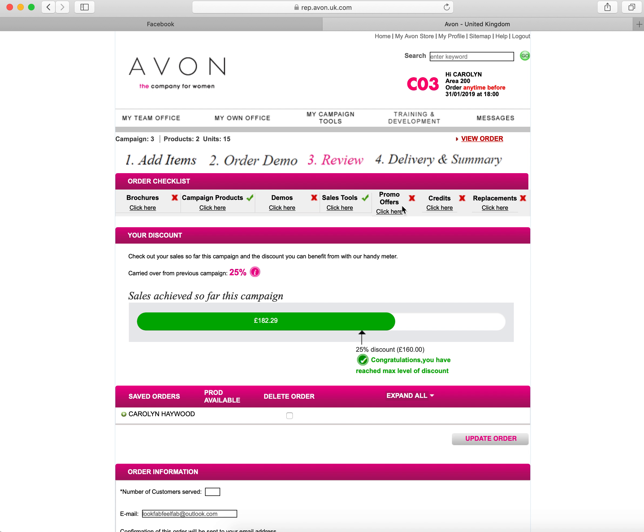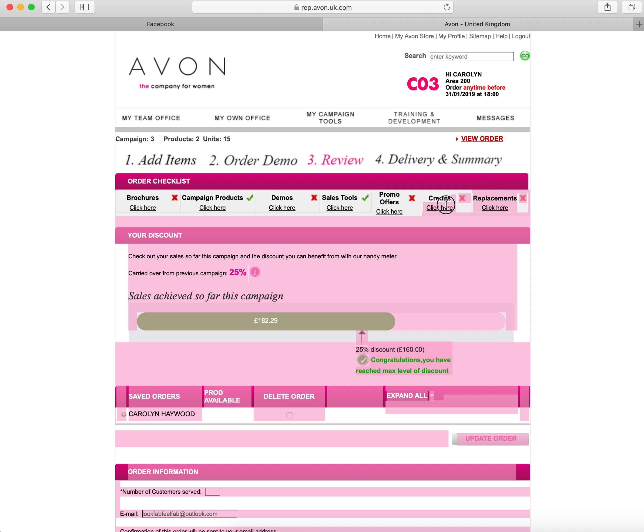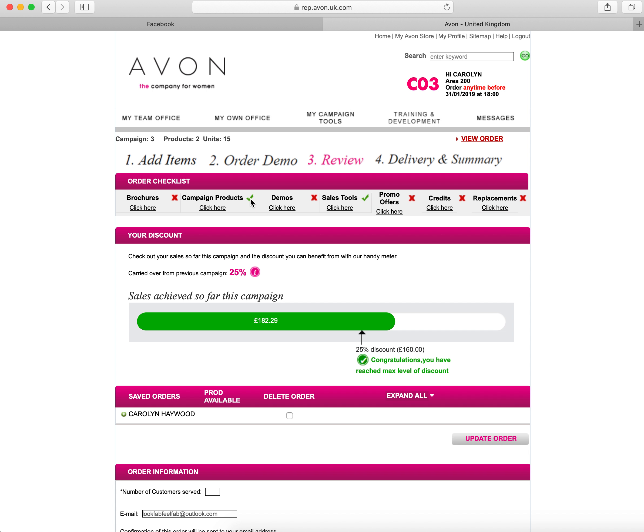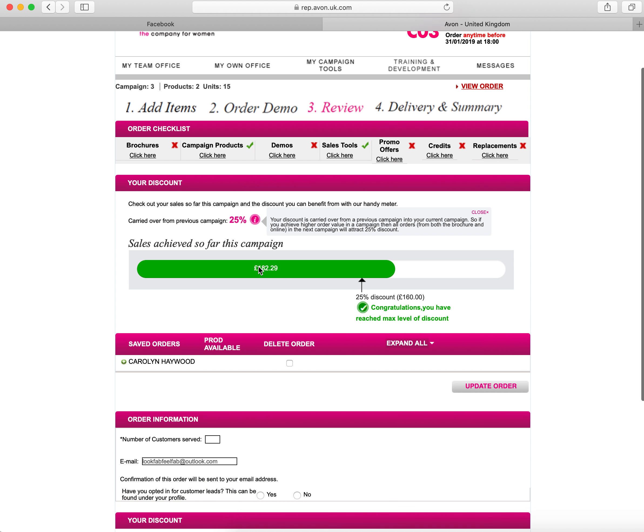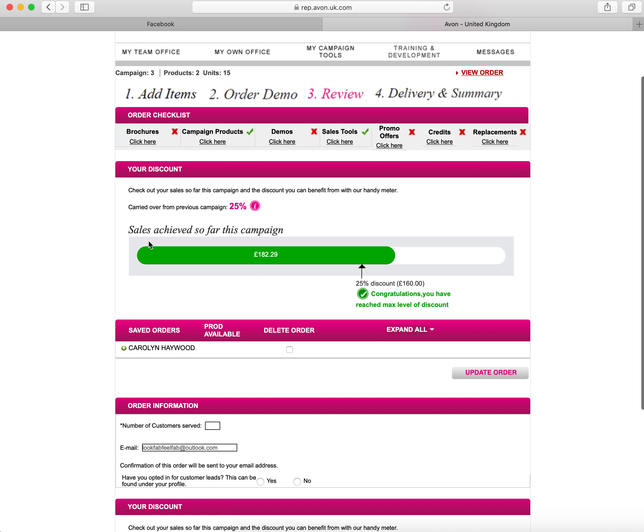Have you ordered your sales tools, any offers, have you submitted your credits, and have you submitted any replacements. So at this point you need to check this page to make sure that you have done everything that you needed to do.